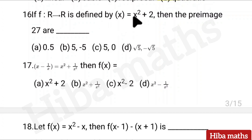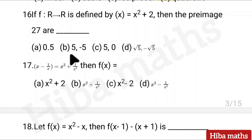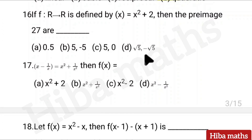Sixteenth question: f(x) equal to x² + 2, then the pre-image of 27 are — 4 options: 0.5, 5, -5; 5, 0; root 5, -root 5. Answer: option B — {5, 0, root 5}.